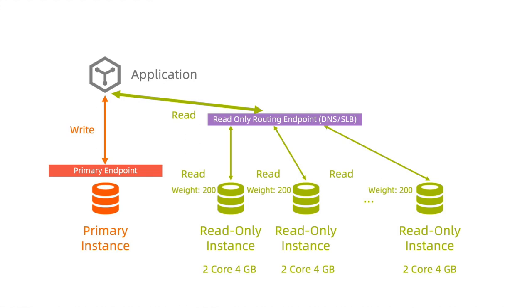Usually, the best practice is that the normal business requests which may include both read and writes are sent to the primary instance endpoint. Then the heavy read requests like BI report query or analyze queries are sent to the read-only routing endpoint.